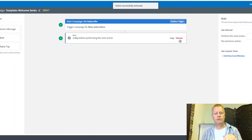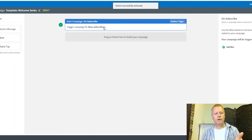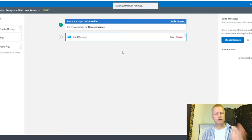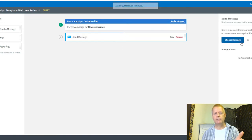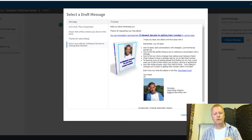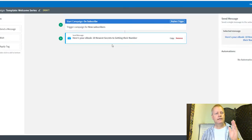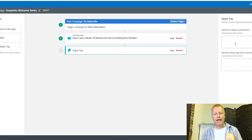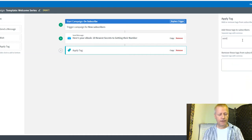For new subscribers I want to send a message, so I drag a Send Message block in, then choose the message from my drafts — 'Here's Your Ebook.' I select it. Then I want to apply a tag — the Seinfeld tag.